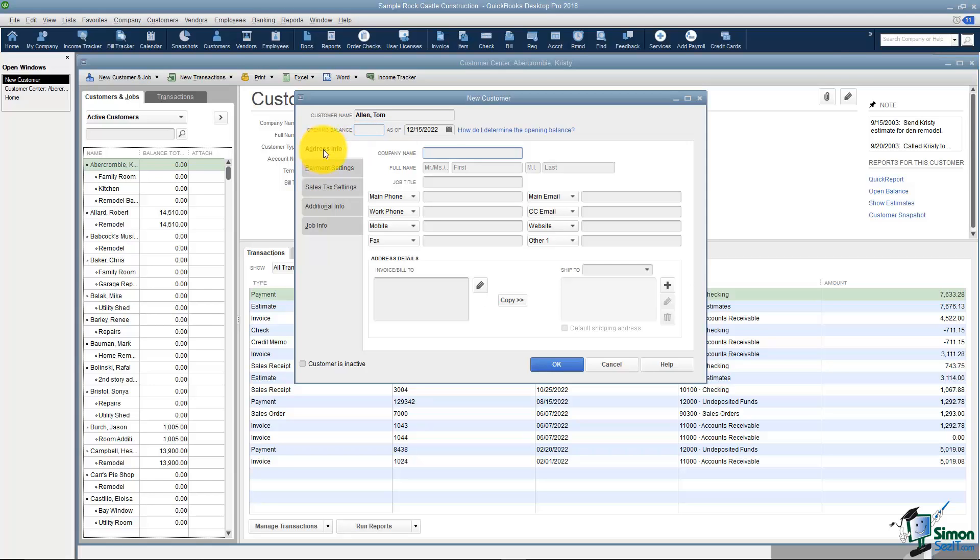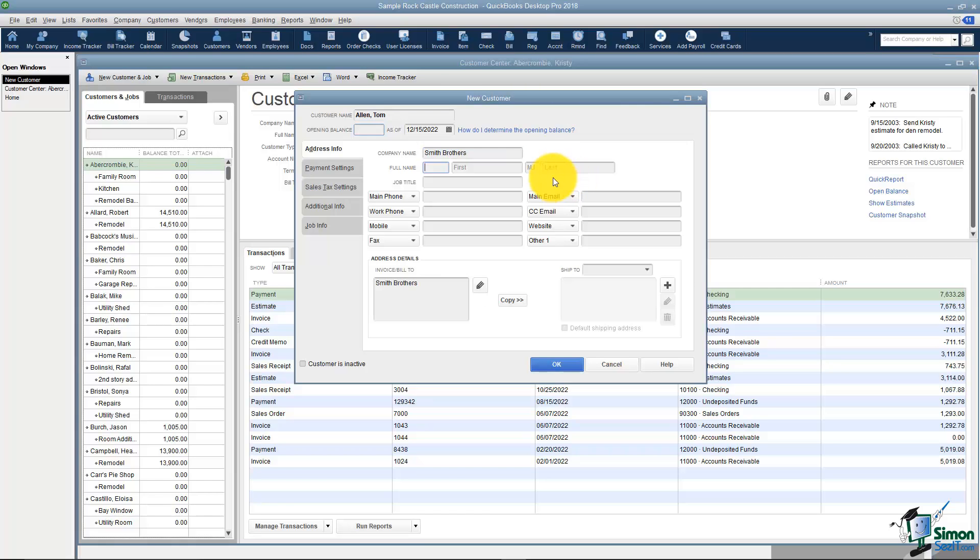The first tab you see at the bottom is the address info. You'll notice here it has a place to put in his company, his first and last name, and some other information. I'm going to say that Tom works for Smith Brothers and let's say we plug in his name here.